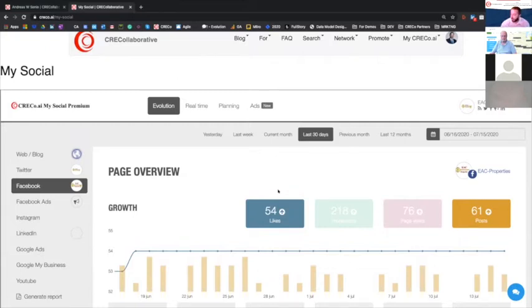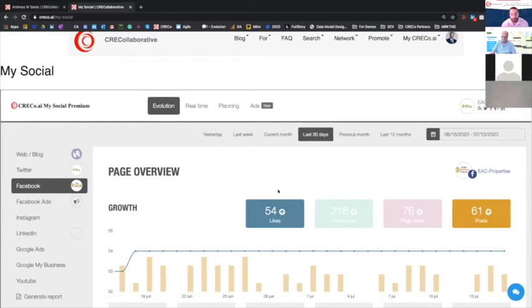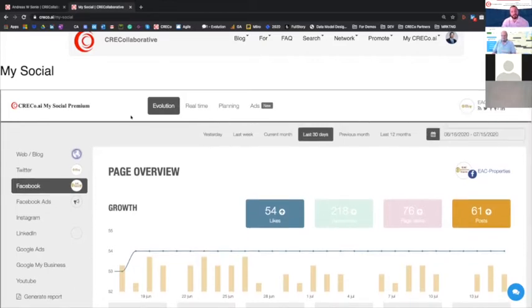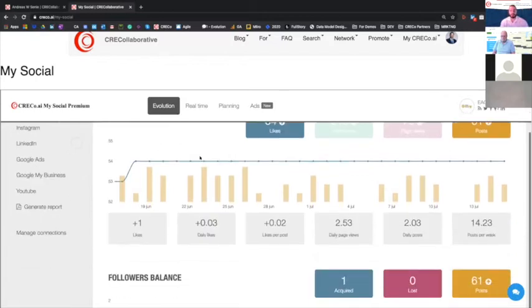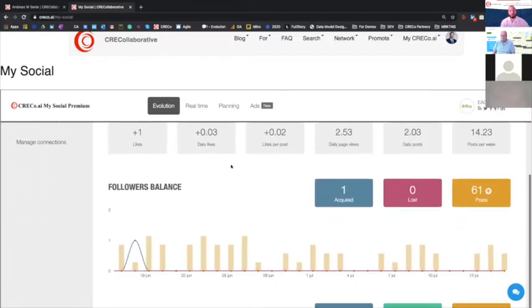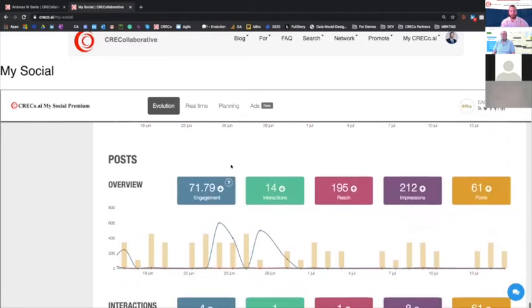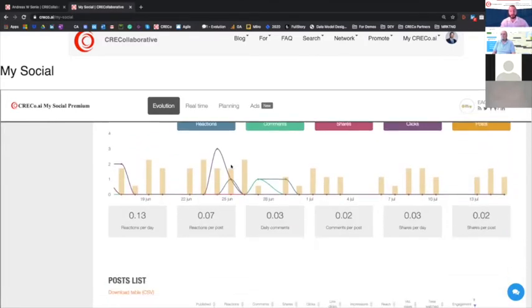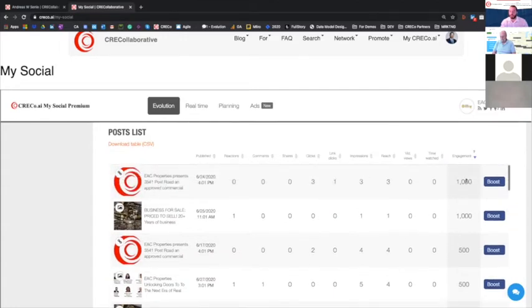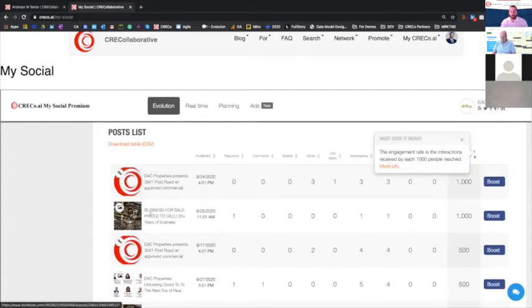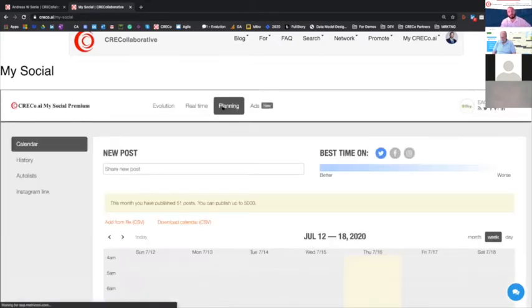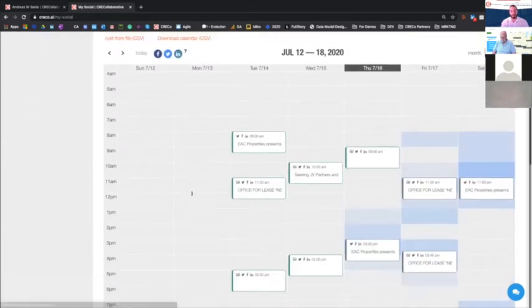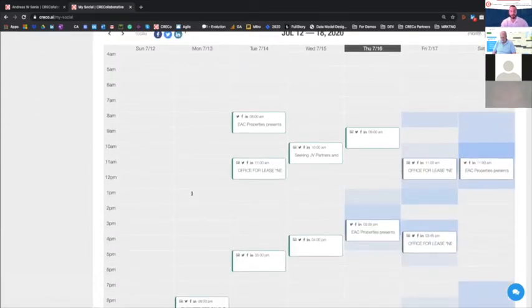So I mentioned a problem earlier, time and distribution. EAC properties has an inventory of about 200 million off market brokerage, the listings, we need to promote out to hyperlocal, and then out to a certain demographic. We do this through the MySocial tool. MySocial tool automatically takes those deals you saw before, brings them into here, then gives me the analytics on how they're being posted, because the system posts one a day, in this case. So as you can see, my interactions are going up, and look at this, a thousand engagements on 3541, for this business for sale. These deals are now being promoted across all of my different social channels, for me.